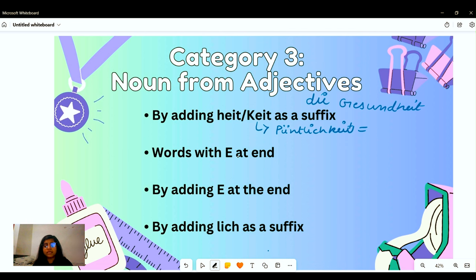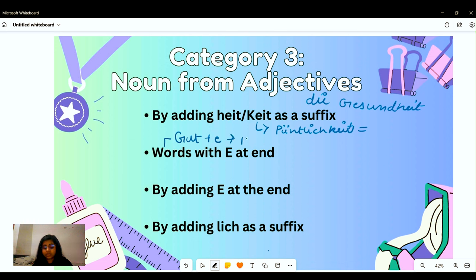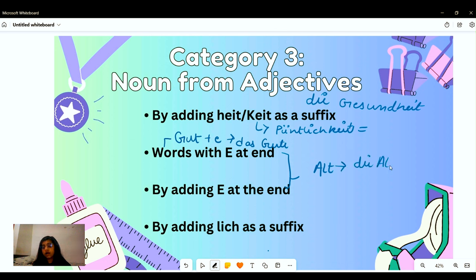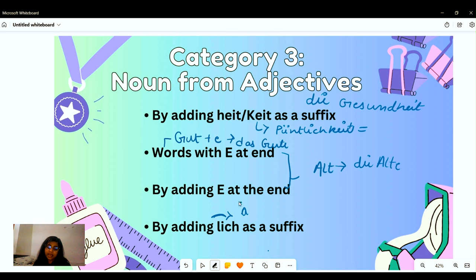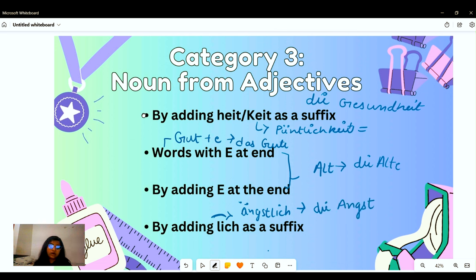Same with adding '-e' or '-n' to make a noun: from 'gut' we can make 'der Gute.' From 'alt,' meaning old, we can say 'der Alte,' meaning the old one. By adding '-lich' we actually make an adjective. For example, 'ängstlich' means anxious, and we can convert it to 'die Angst.' These are some ways of making adjectives into nouns or nouns into adjectives.